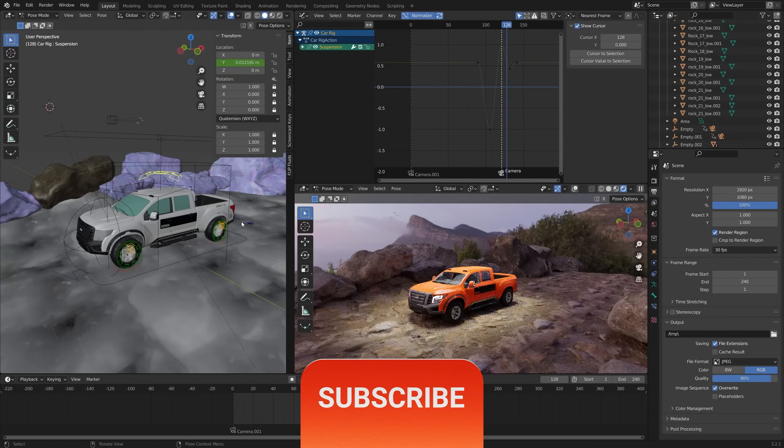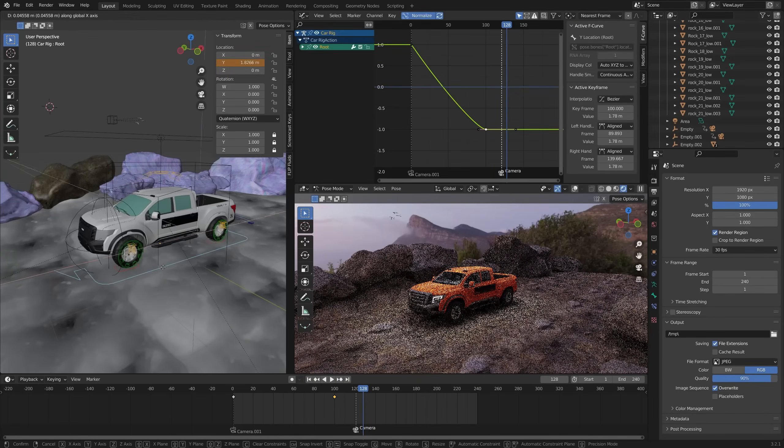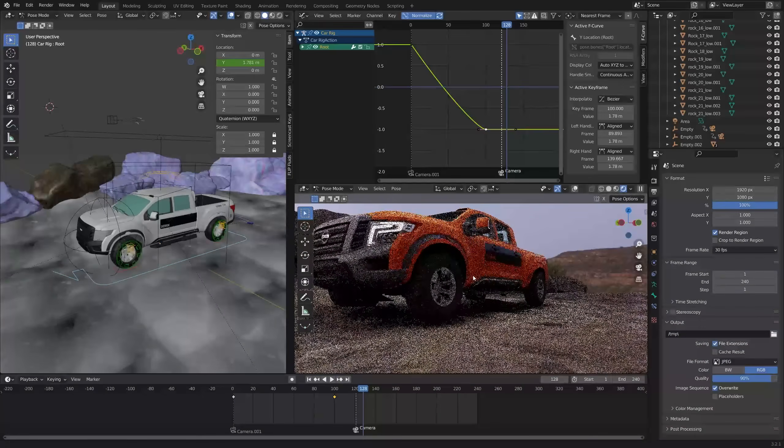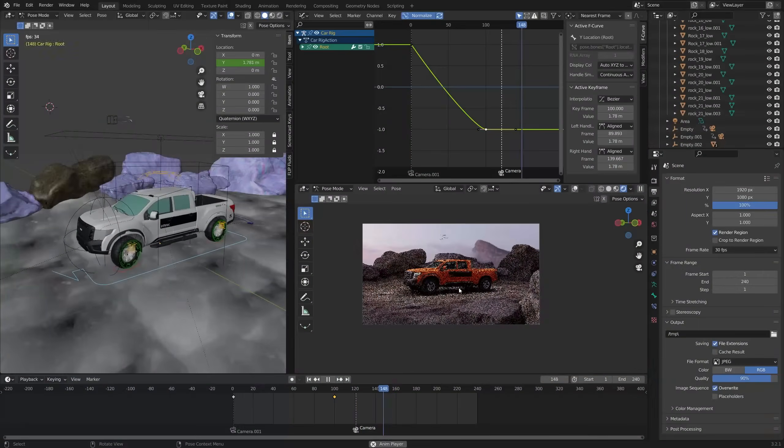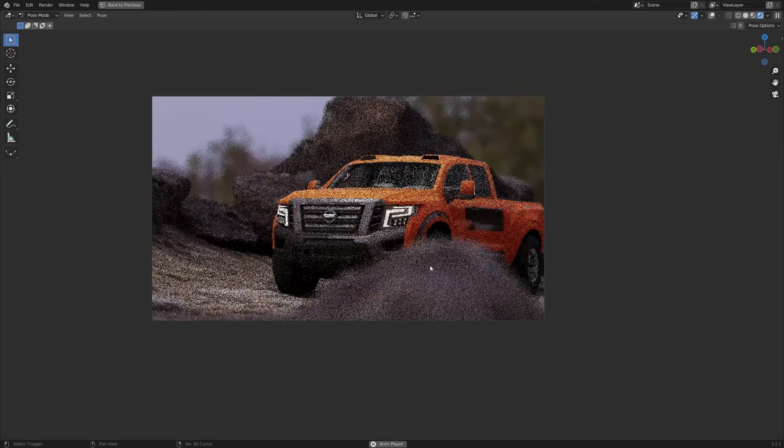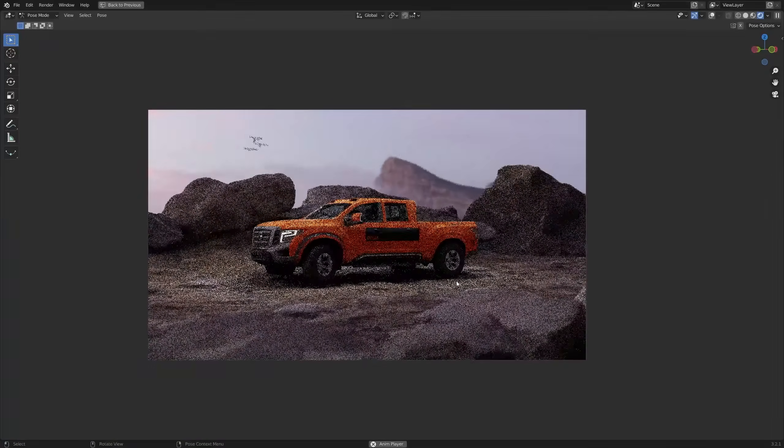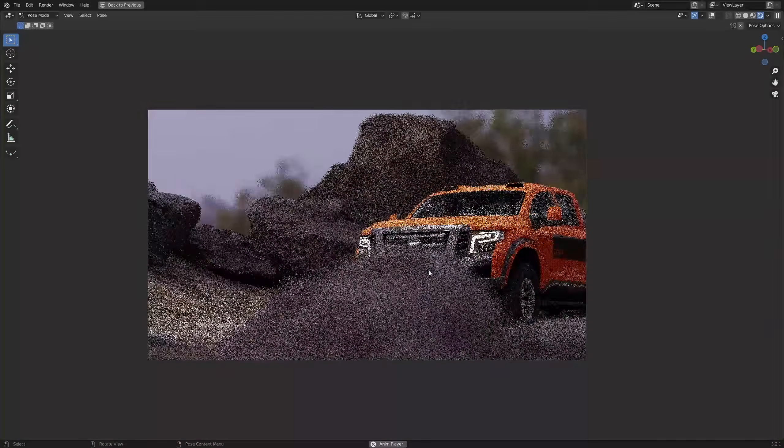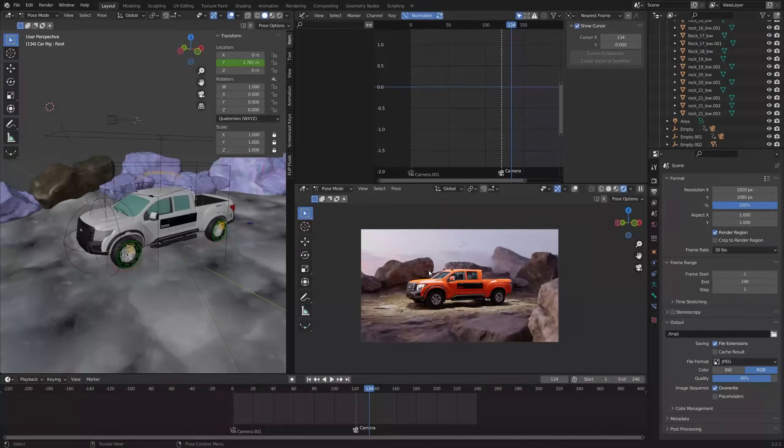And if you know what you're doing, then of course feel free to double it up at 2x. Links to all the assets will be in the description. So grab some popcorn and let's get started.